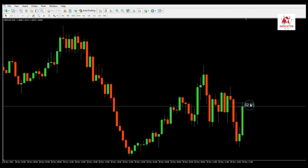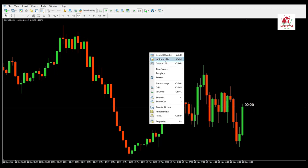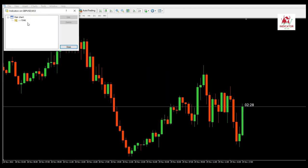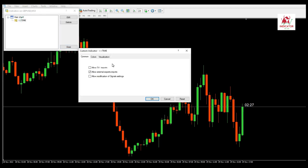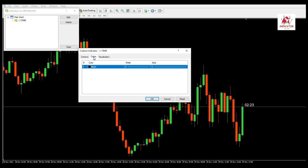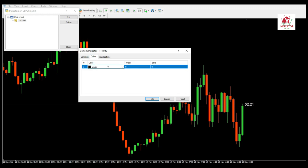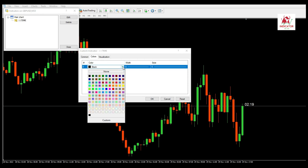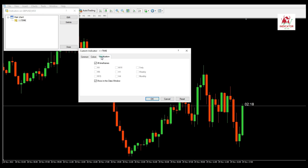You can download the Candle Time Indicator for MT4 below if you are using MetaTrader version 4. After downloading the Forex indicator from the box below, first unzip it and then copy the original file to your MetaTrader.